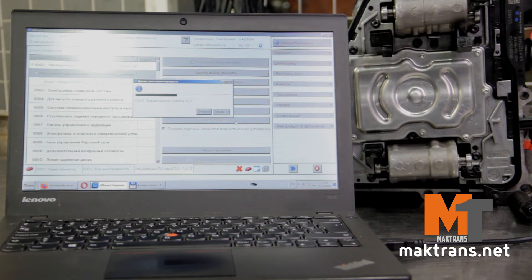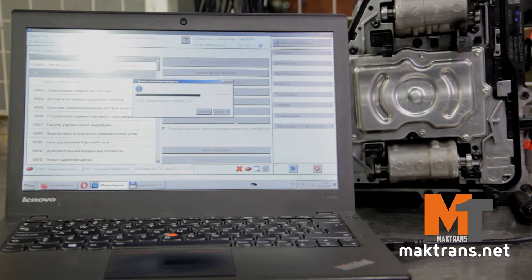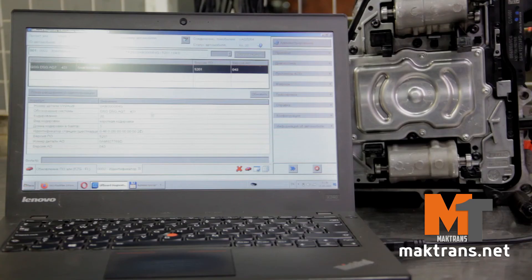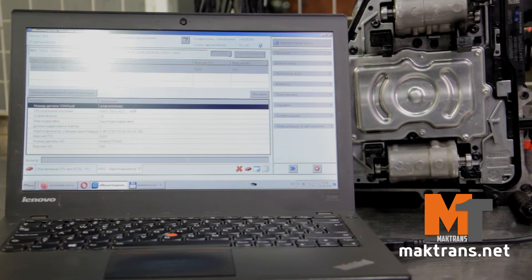Currently, programming is performed via ODIS and allows the flashing of the electronic control unit by an original flash file chosen according to the automobile VIN number.